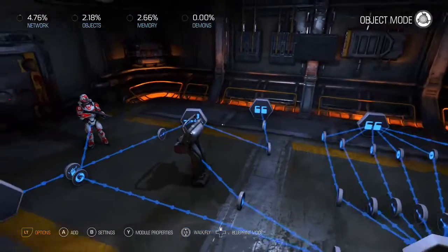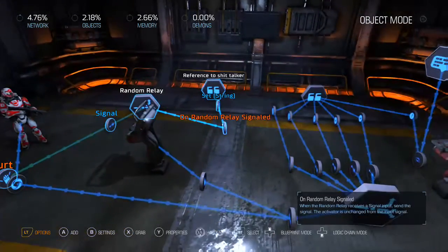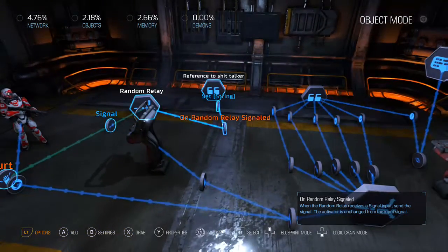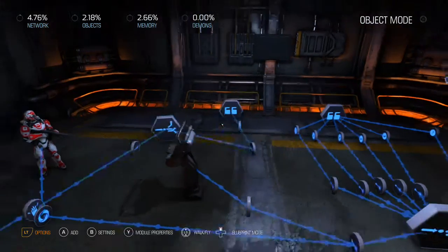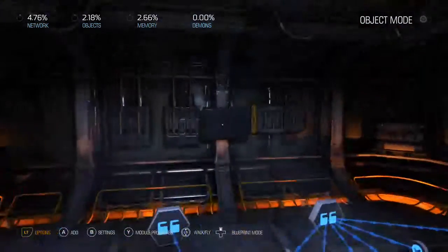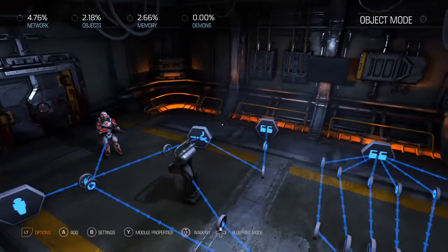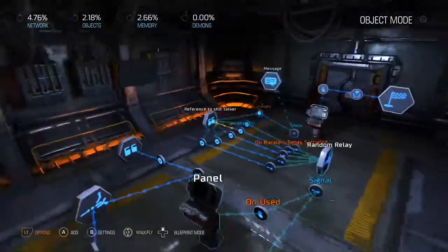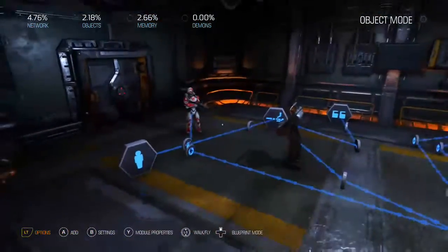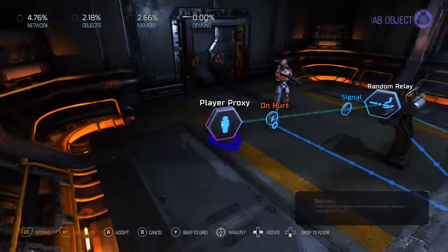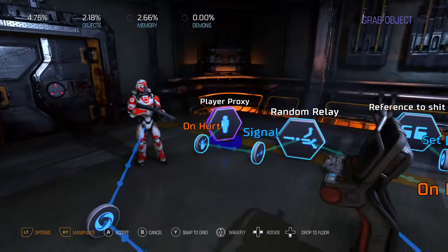So every time a player got hurt, a message would pop up — like 'Sack up,' or 'Dodging would help,' or 'Strafing would help.' You can attach these to all kinds of things.